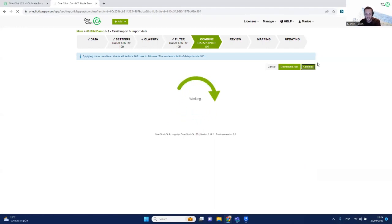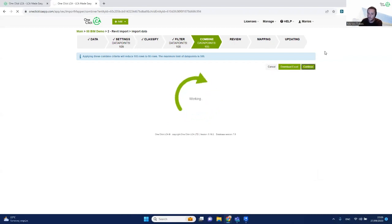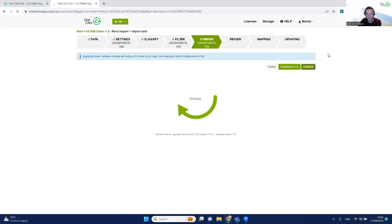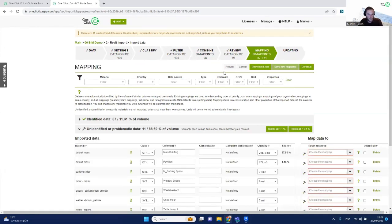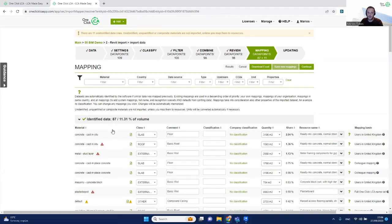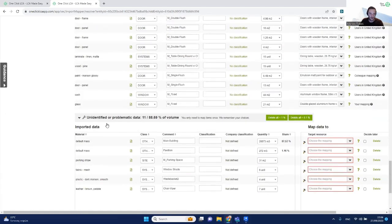Next is the mapping step, where you get the full list of all materials from Revit. OneClickLCA will automatically map the ones it recognizes, and you'll need to manually map anything else. You'll see two lists: the identified data — materials that have been mapped with EPDs and generic materials — and at the bottom, the unidentified or problematic data, which are materials that were not recognized and need to be mapped manually.